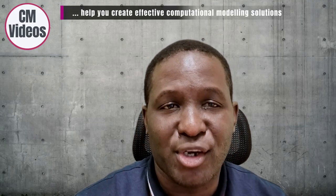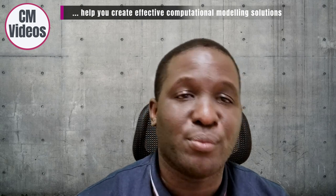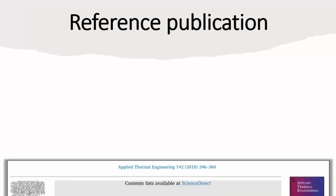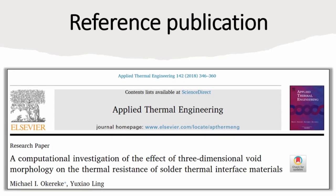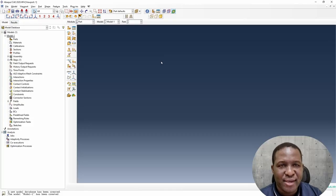Welcome to CM Videos, a YouTube channel where we help you create effective computational modeling solutions to any computational problems you may be having. The reference publication we're working with is one that a student of mine published a few years ago. Please find this if you want to learn more about it.